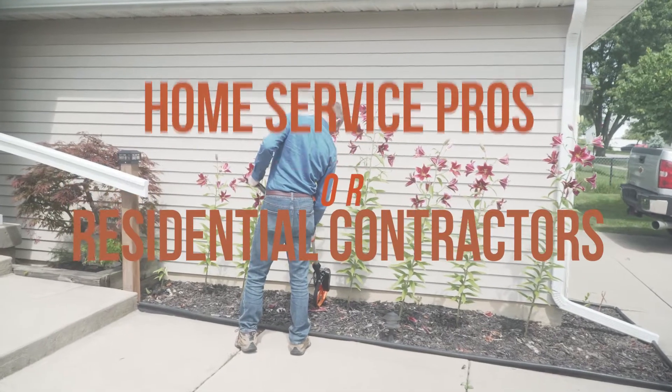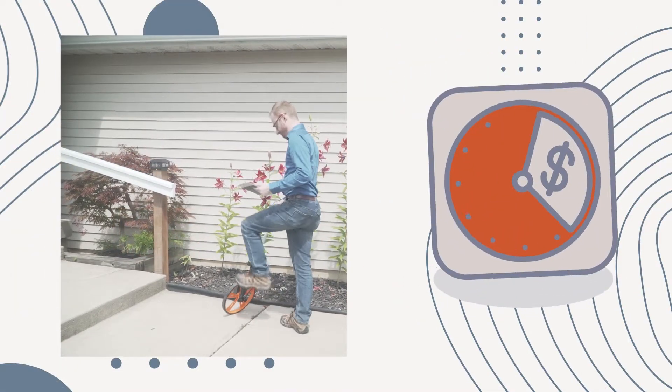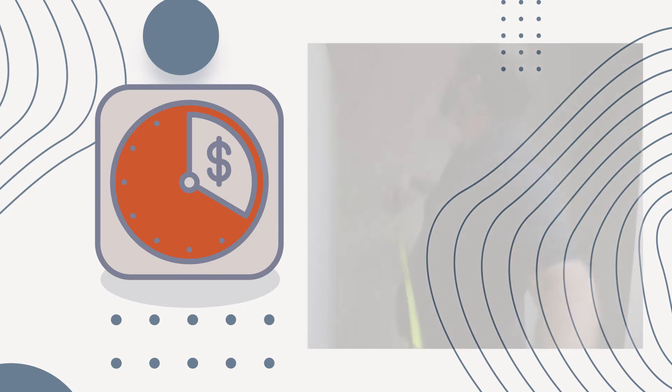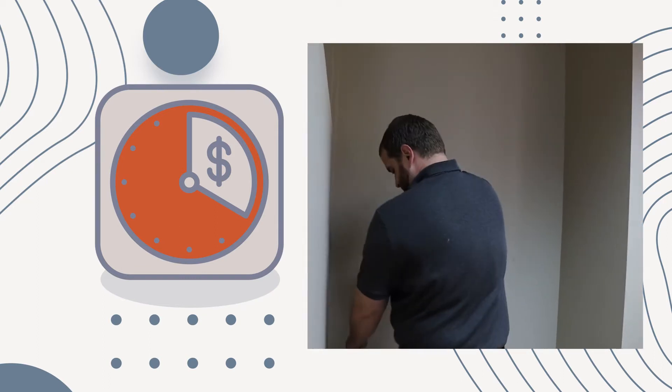If you are a contractor or run a service business, you know that time is money. The more bids you make, the more sales you close.